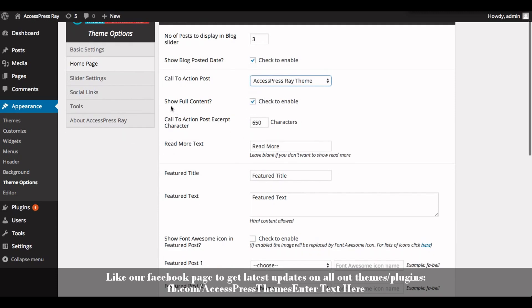In the show full content options, check to enable to show full content, or if you don't want to show the full content, then just uncheck the button.